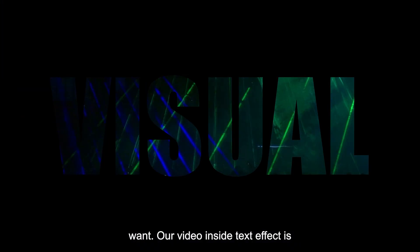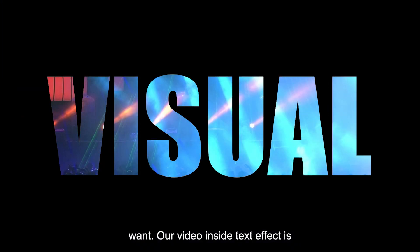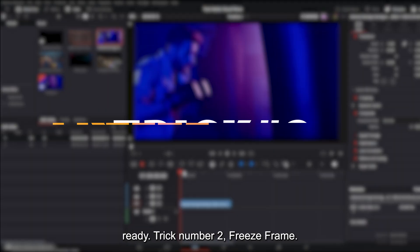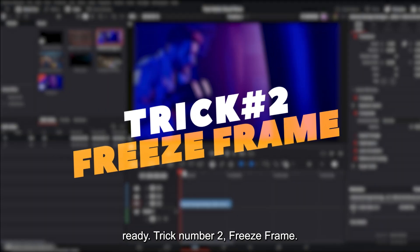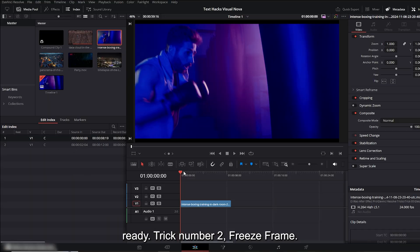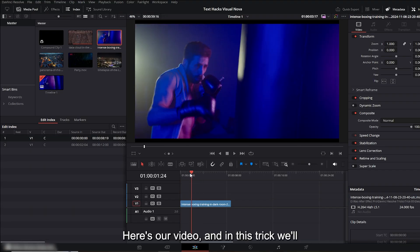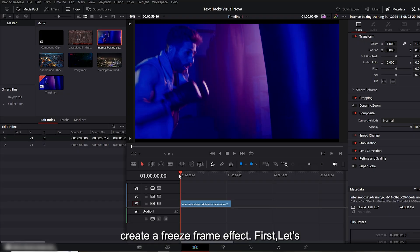Trick number two: freeze frame. Here's our video. In this trick we'll create a freeze frame effect. First, let's remove the borders that appear at the top and bottom by simply zooming the video in a little. That's done.